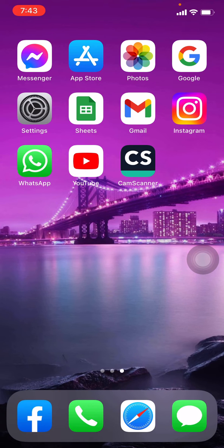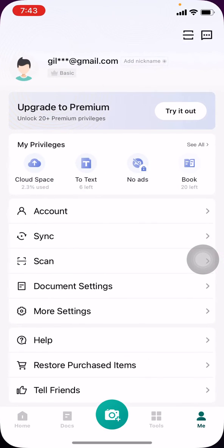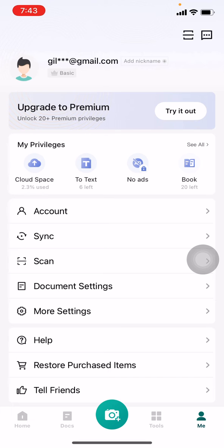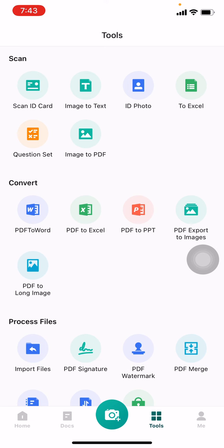Open your CamScanner app. Here we go. Here at the bottom you can see different options like Home, Docs, and Tools. You have to tap on Tools. Now here you can see the options: Scan, Convert, and Process Files.